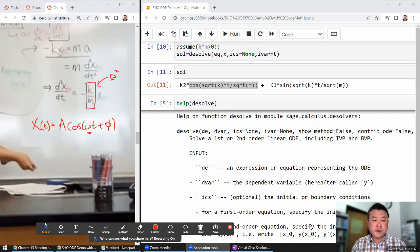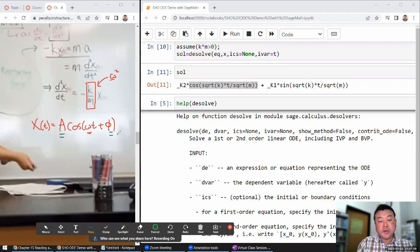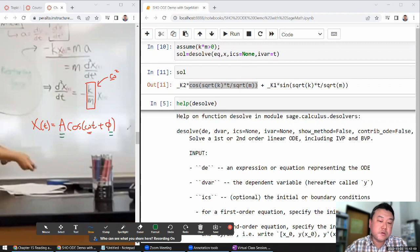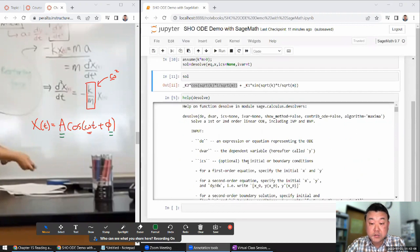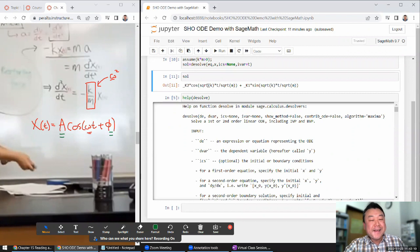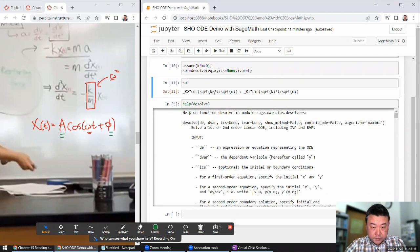With second order differential equations you should have two parameters not completely fixed by the differential equation itself. You need to specify something called boundary conditions, or in this case initial conditions. So let me try specifying initial conditions instead of solving with none.